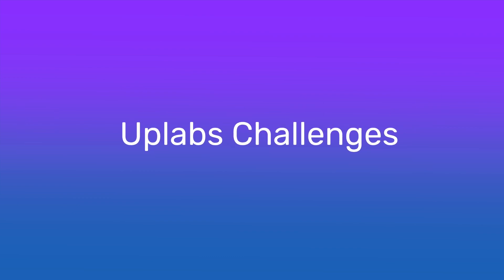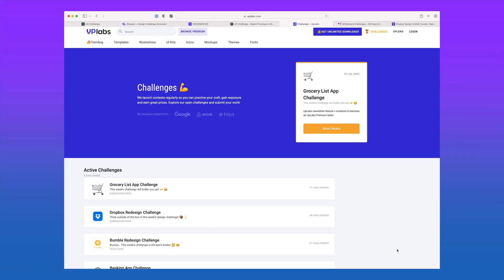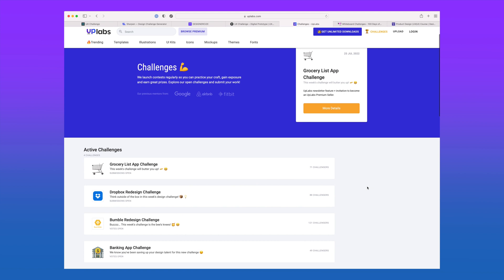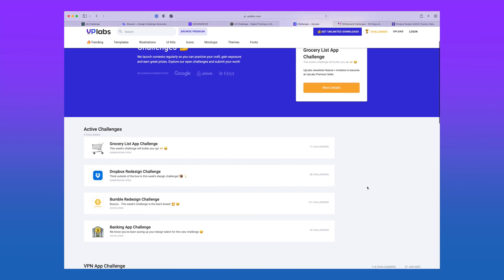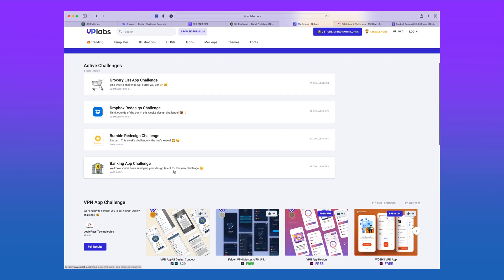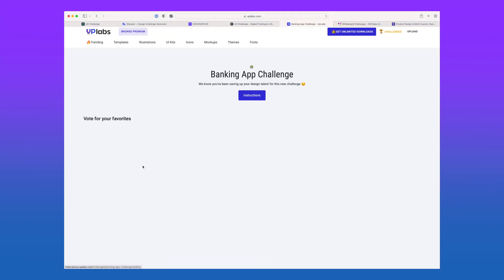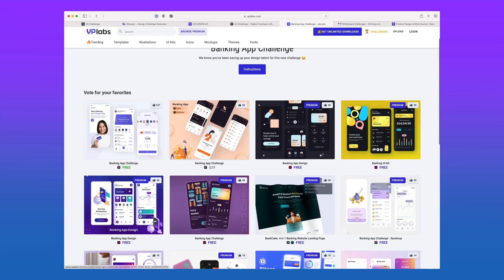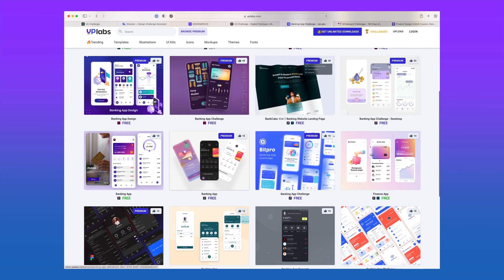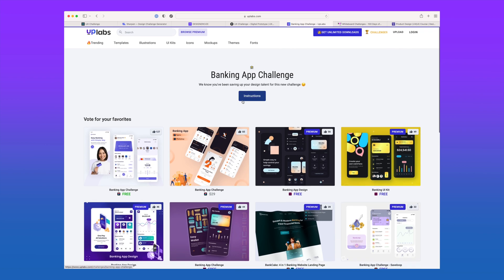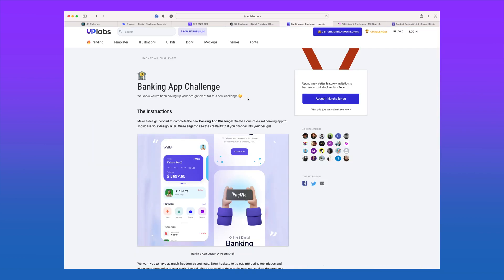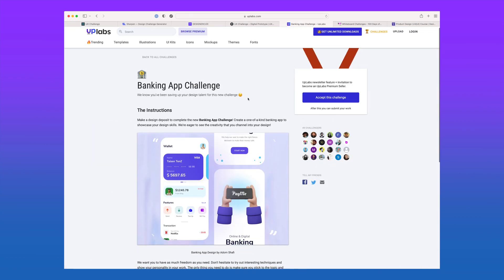Uplabs Challenges. Uplabs hosts open design challenges that you can enter for prizes. They have deadlines in place and entries are reviewed via voting. Check out their active listings to see ongoing challenges and look at the submission details and requirements. You can also view past challenges and try your hand at them on your own or use them in your portfolio.